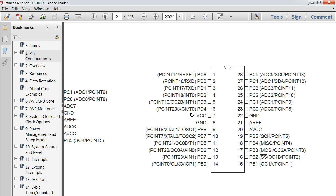The difference between the PCint and the simply-int is this: INT0 and INT1 have independent interrupt controls — they have their own interrupt vectors. I can select INT0 or INT1 individually. With PCints, I have to deal with a range. I can't select just PCint 6 with its own specific interrupt vector. I have to monitor all PCints from 0 to 7, then 8 to 15, then 16 to 24.